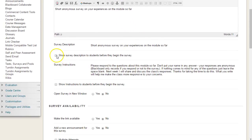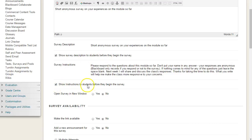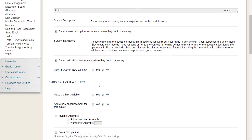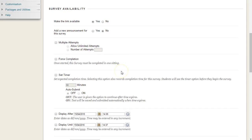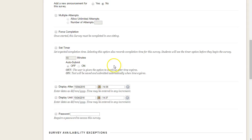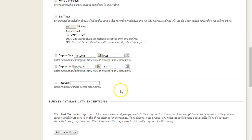For example, have the survey description and the survey instructions available while the students are carrying out the survey. We're going to make the link available so students can start to fill it in, and we're going to leave the rest as per the default.